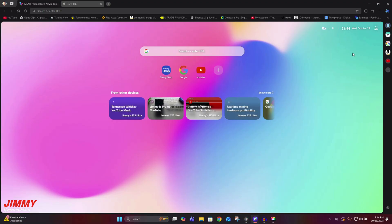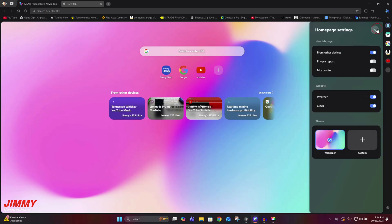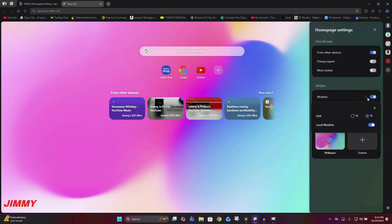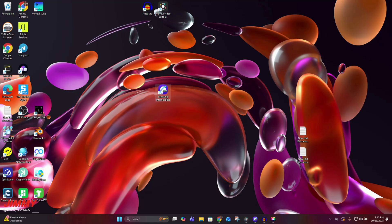On the main new tab page, in the top right-hand corner I tapped the little settings where I was able to get my new tab page from other devices and turn on weather and the clock. For weather you tap the three little dots to change from Celsius to Fahrenheit and set local weather. I also selected local weather and Fahrenheit. You can also set your wallpaper or customize your homepage settings.